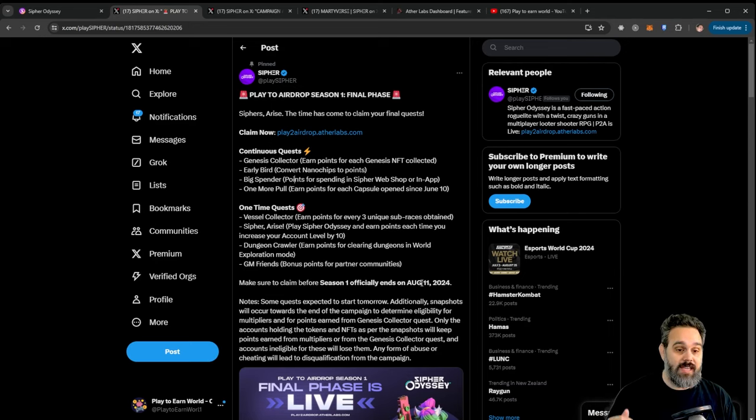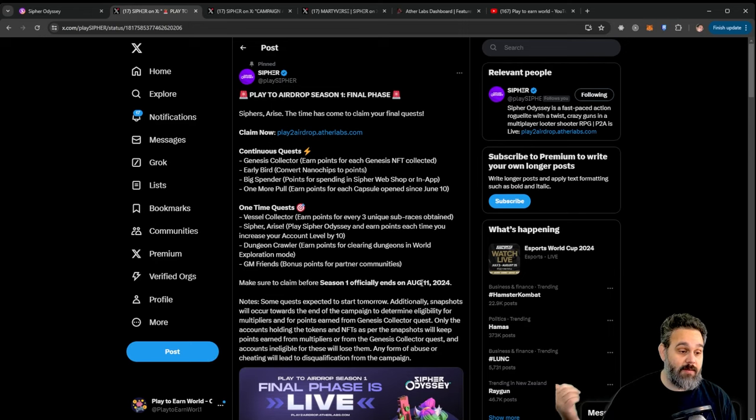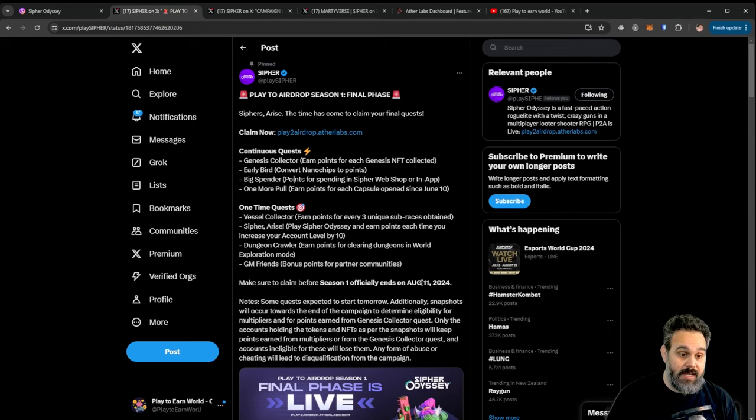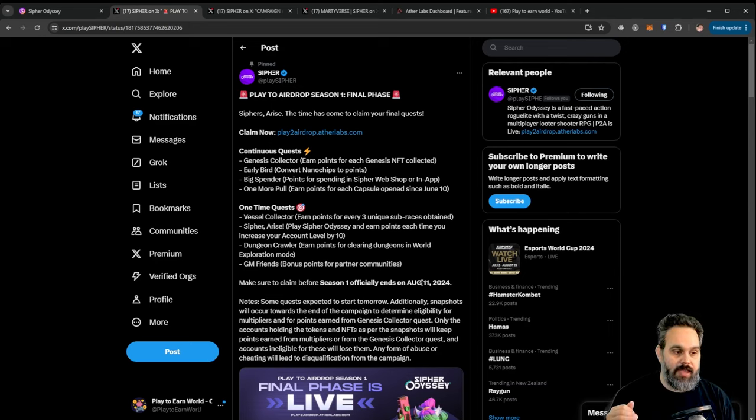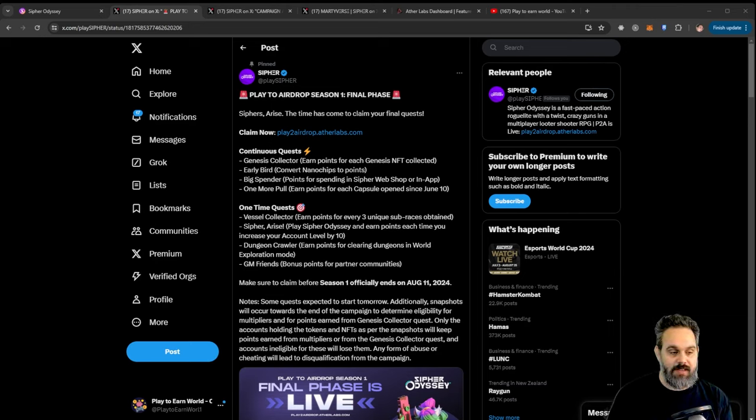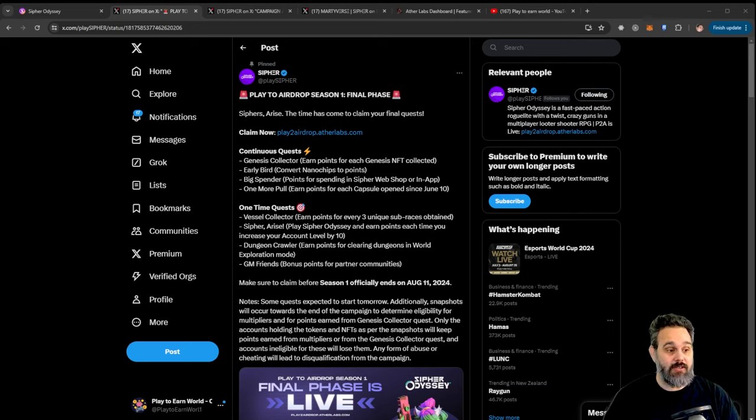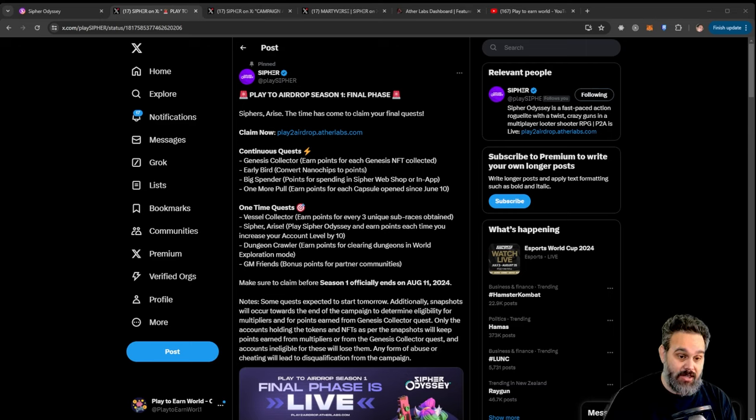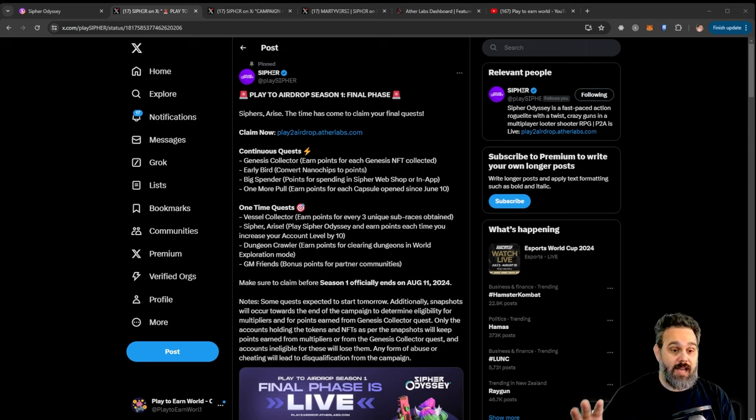Now you can go ahead and claim some points from the NFTs you have. You can also get some points for the nano chips that we have been collecting on the dashboard. Also if you spend some money on the game and you can also get points by opening all the capsules you have. Like me for example I was saving some of my capsules to open all at once. I also have some points that I could convert into capsules and now is the best time to go ahead and do that. So I'm gonna be doing that today so I'll be sure that I'll get all these points.